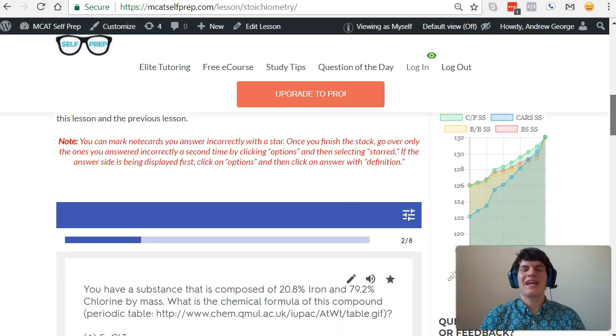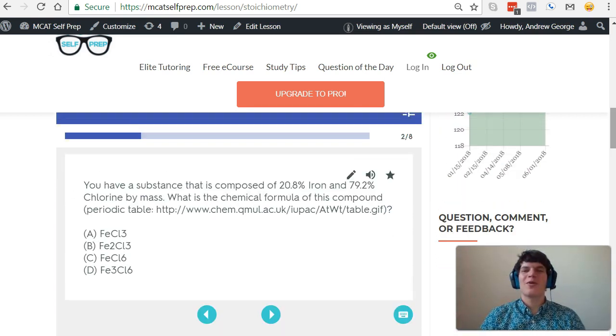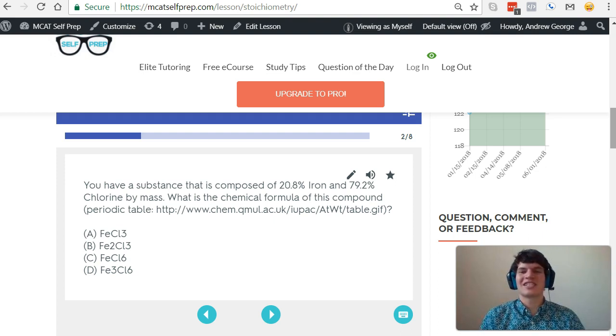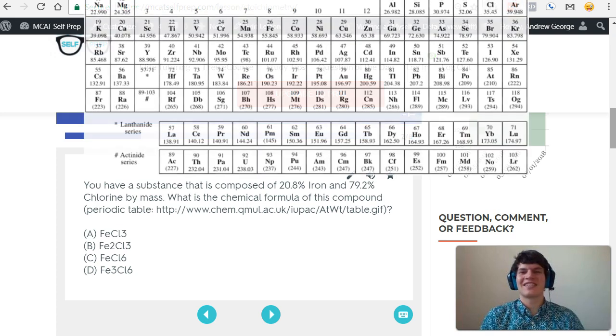I'm Andrew George, a 99th percentile MCAT tutor, and I'll be walking you through today's practice problem as if you're one of my private tutoring students. Be sure to hit pause and try this problem for yourself before watching my explanation.